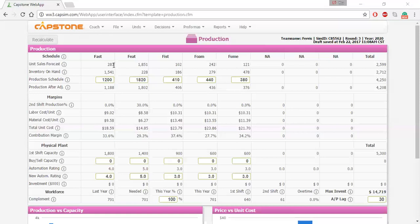When we look at this team's production — and this is not a student-operated team — we can see that this team vastly overproduced. Looking at inventory on hand, for the fast product they have 1.5 million sensors on hand. This indicates they produced way too many sensors the previous round, and because they didn't sell them they're available this round. The forecast for this round is only 282 units, meaning they would need to produce zero sensors this round and many rounds going forward, unless they increased the demand for their products.